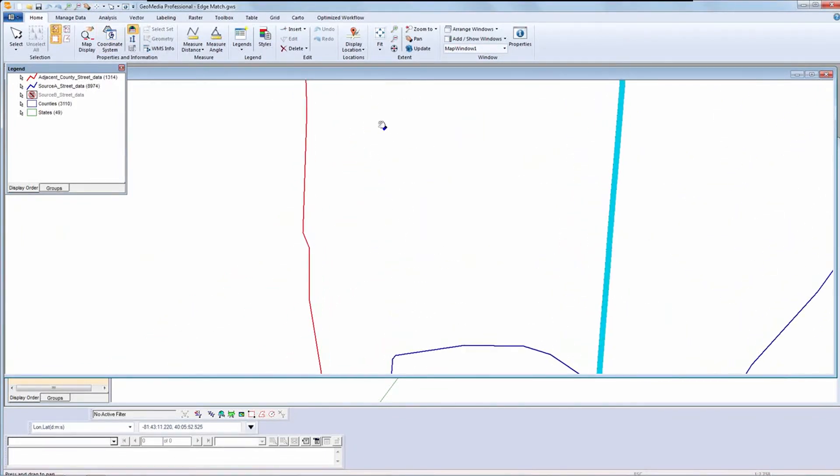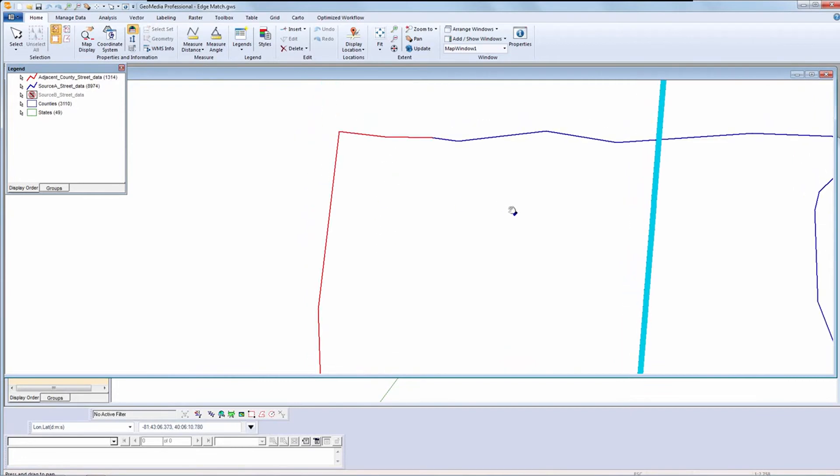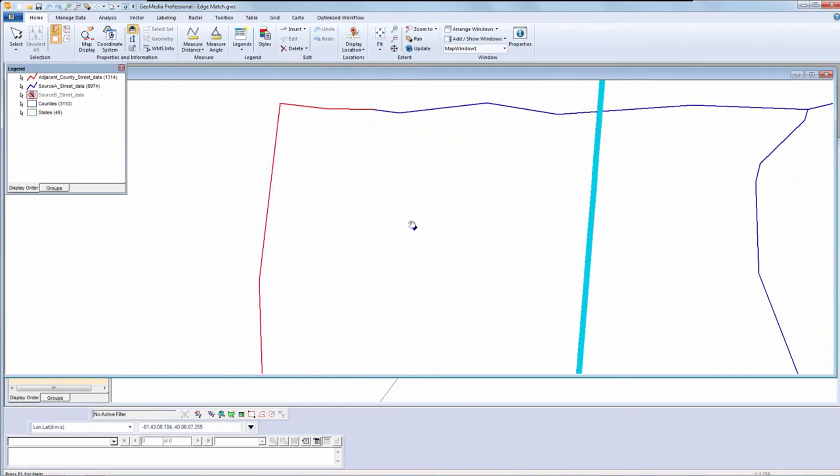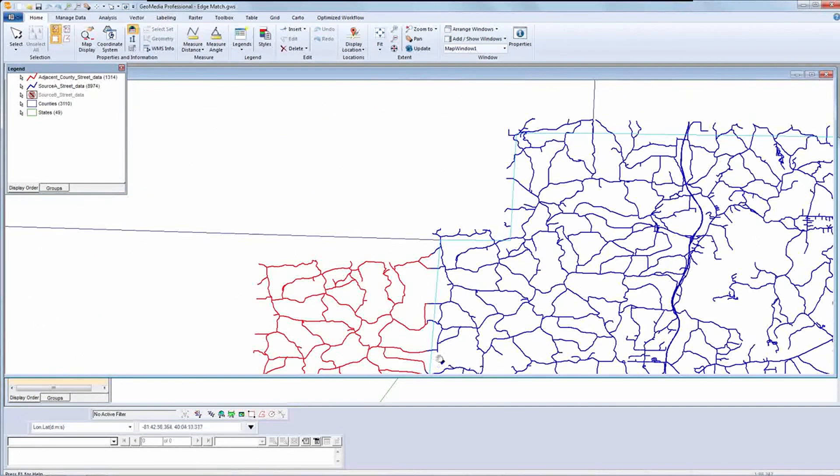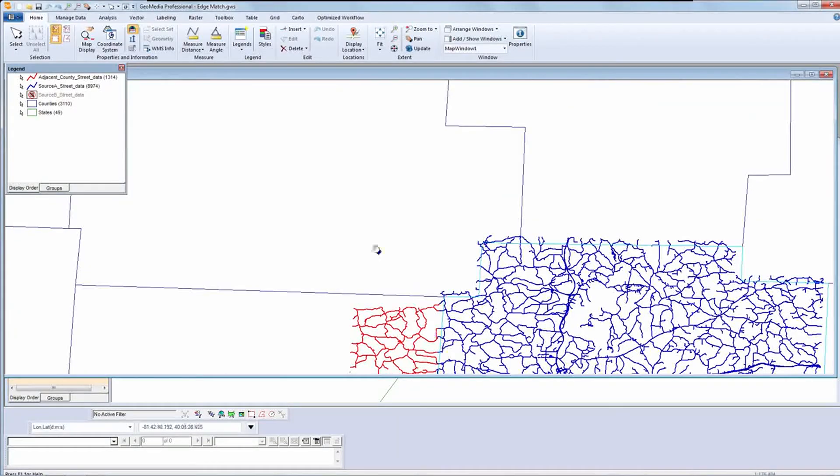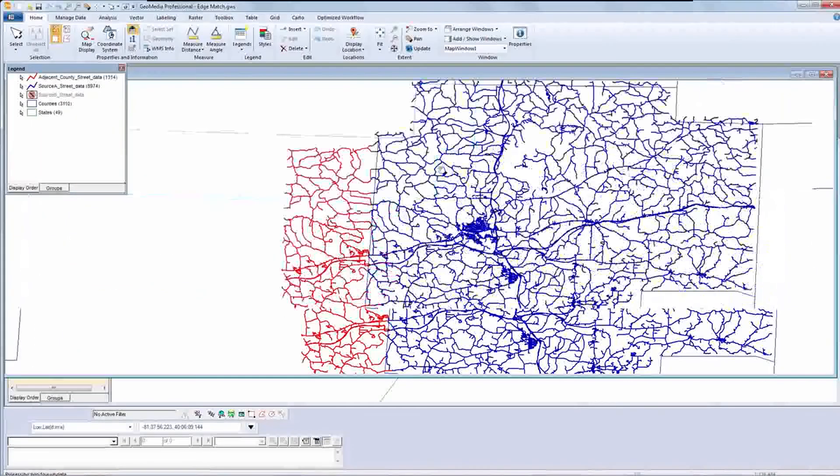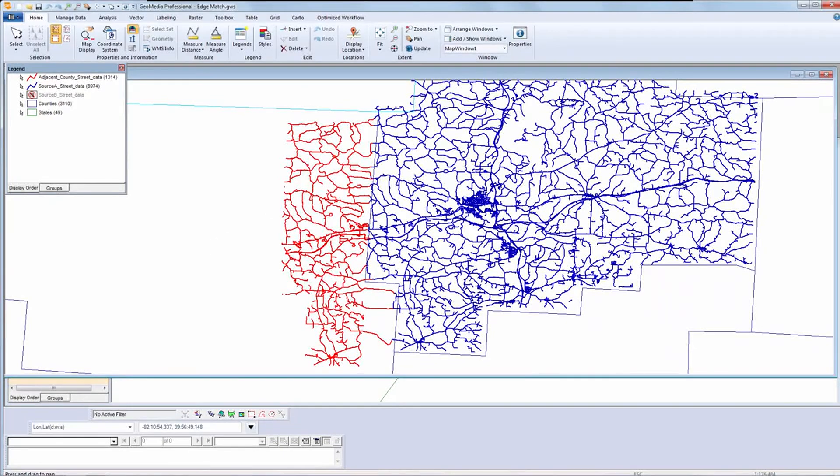I can also perform interactive edge matching for any outliers that the rules don't pick up, or if I want precision control over where the edges meet. That concludes the demonstration on edge matching with GeoMedia Professional. Thanks for your time, and have a great day.